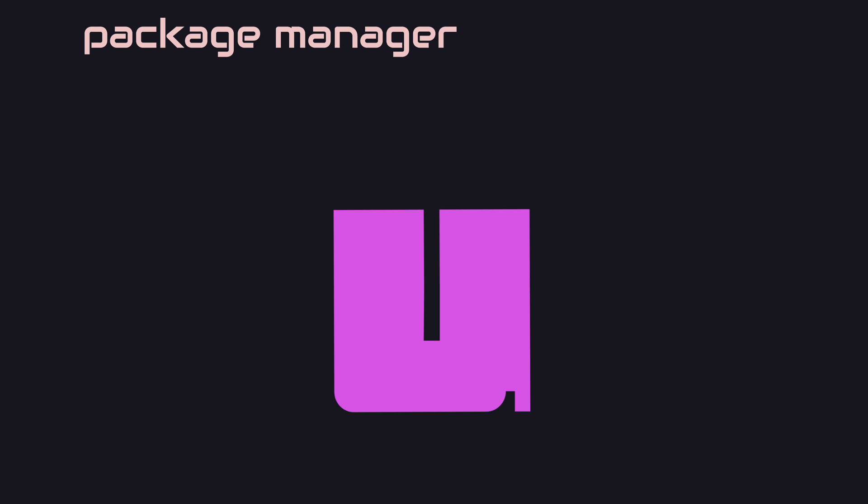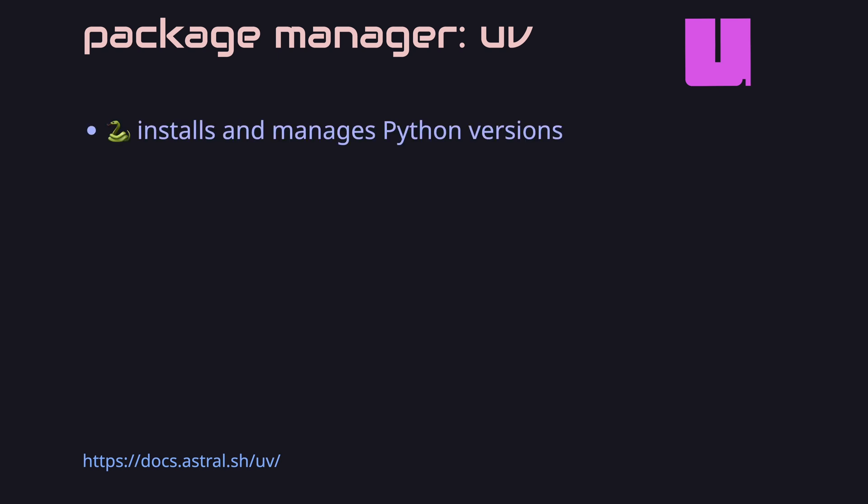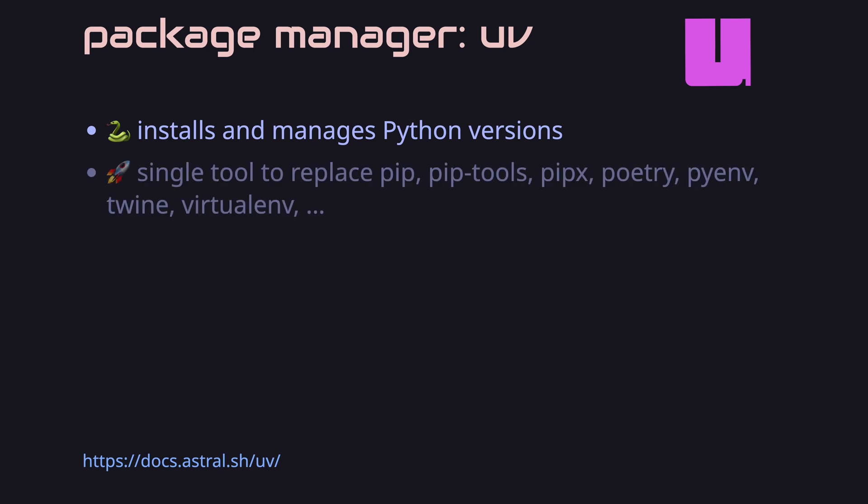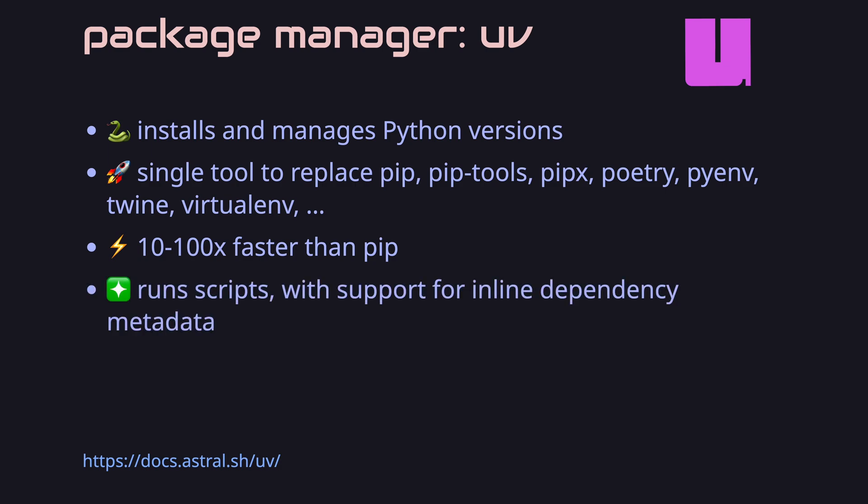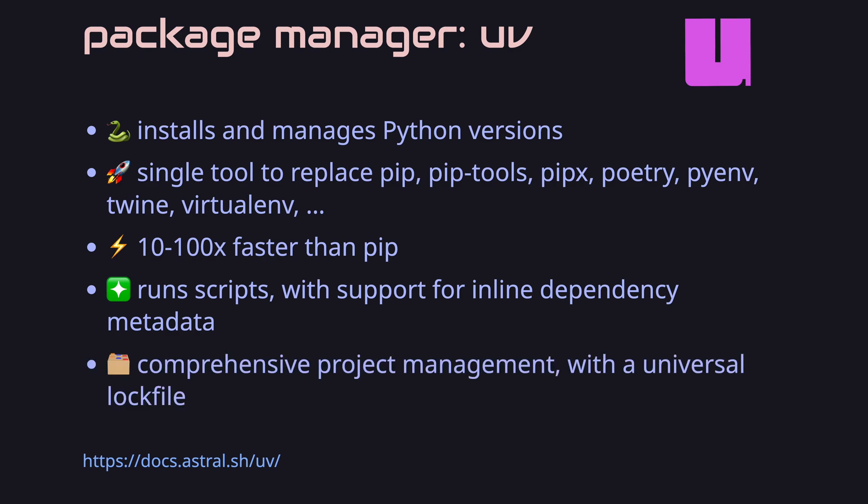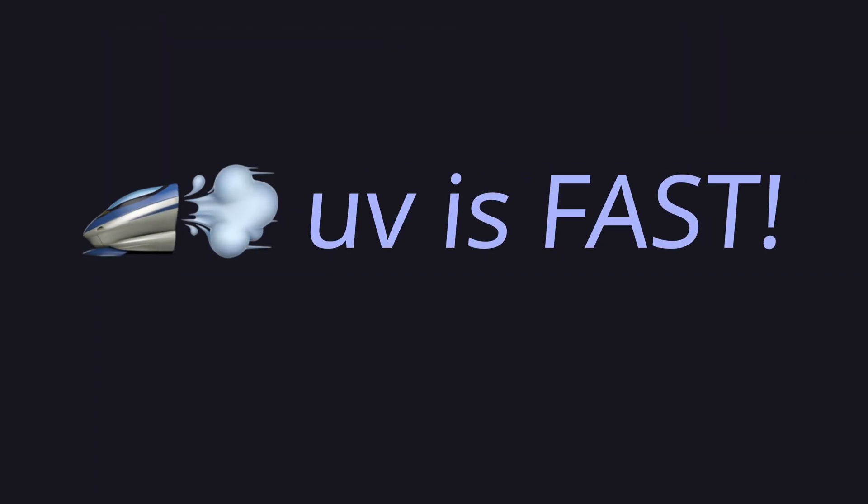So why do we want to use UV? Well, for a lot of things. First of all, UV will let you install and manage different Python versions on your computer. It will also replace a lot of tools like pip, pip-tools, pipx, poetry, pyenv, twine, virtualenv that let you create, manage virtual environments, and install different third-party packages. We want to use it because it's much faster than all the alternatives. And it's gained a lot of traction in the last year because it lets you do things like running scripts without pre-installing the dependencies. And it's also very good for managing project dependencies, especially if you're working with collaborators. But to be honest, the biggest selling point is that UV is fast.